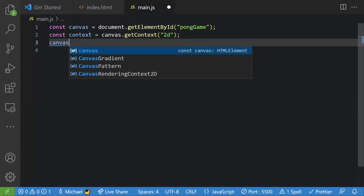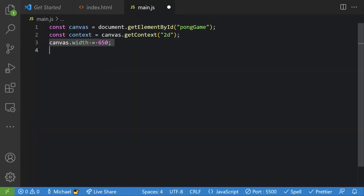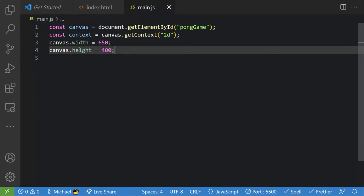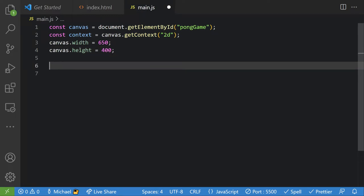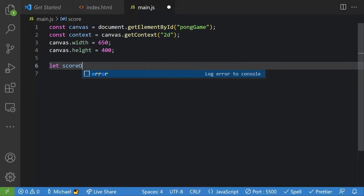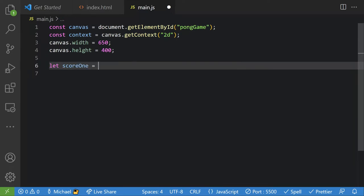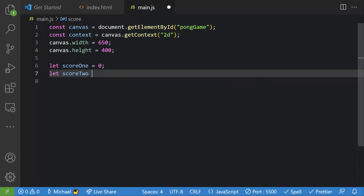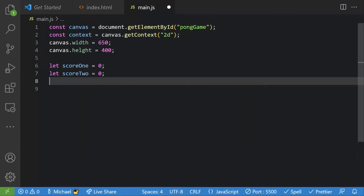Now let's set the width and height. We'll say `canvas.width = 650` and `canvas.height = 400`. Now let's say `let score1 = 0` — we're gonna have two players — and then `score2 = 0` as well. Those will be used later.